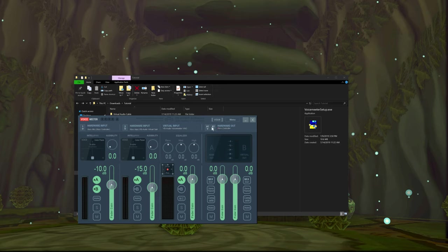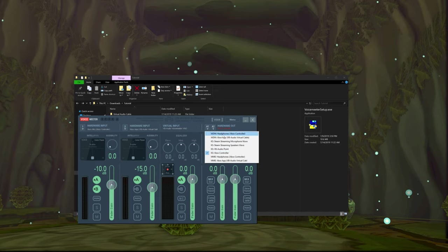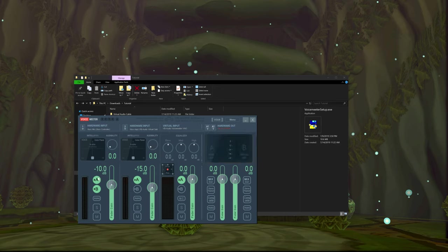Basically, what you're hearing on your headphones or speaker side is going to be A1 and A2 — these are your actual hardware outputs. Mine is called Xbox controller, just because my headset uses an Xbox adapter to connect. Anything you route through the A line is what you're hearing. This is the hardware input for my microphone, and I want to monitor my mic, so I just have that enabled.